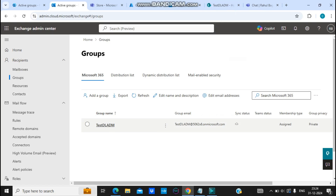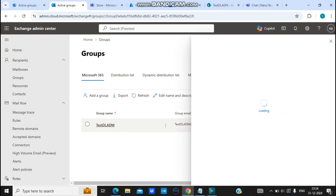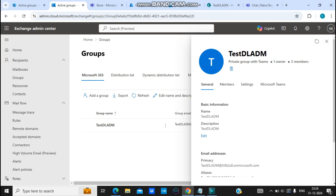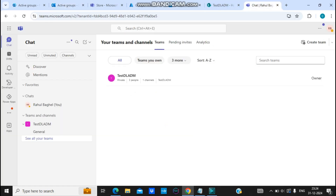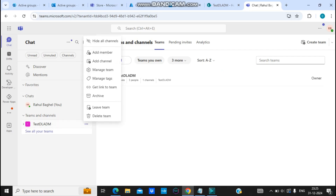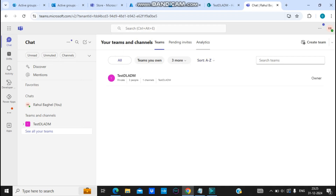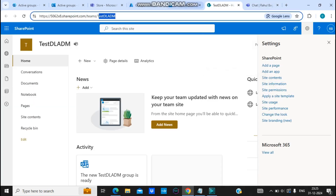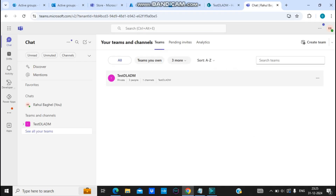When you create an Office 365 group, a SharePoint site and Microsoft Teams also get created. So if I view the site, I can see options for Microsoft Teams and SharePoint. If I click on Microsoft Teams, it opens the team. If I click on the three dots, I can see Delete Team. And if I delete the team, it will also delete the SharePoint site — this site will also be deleted when the team is deleted.